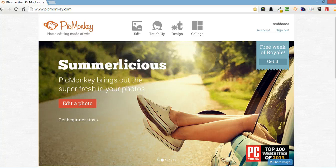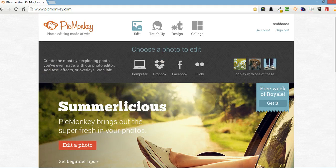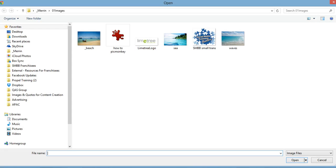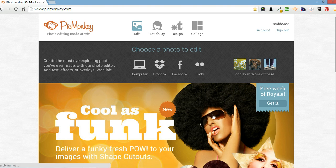So to start with we're going to upload an image that we've got saved to our local drive. So we're going to go edit and I'm going to upload it from my computer and it's going to be this one here.